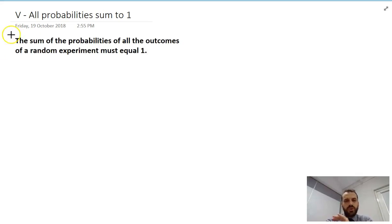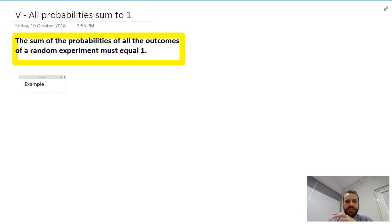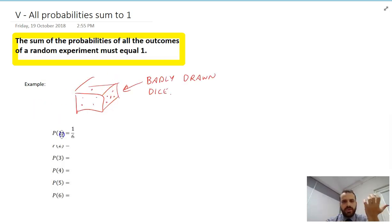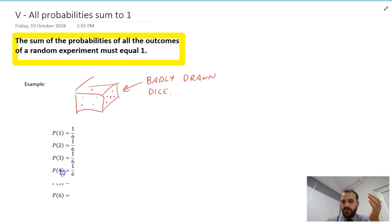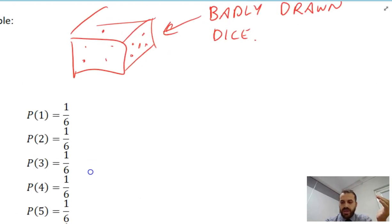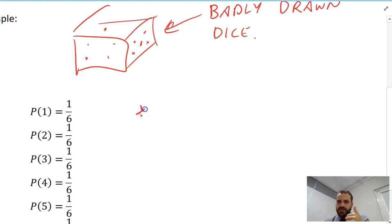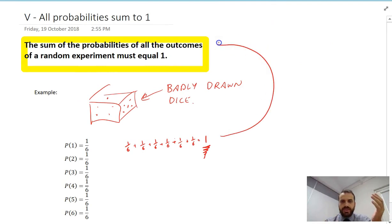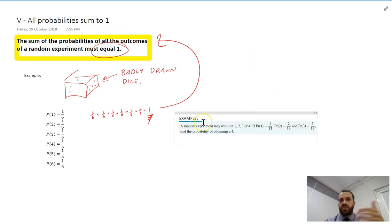Here's something you already know: all probabilities sum to one in a random experiment. For example, throw some dice. The probability that you get one is one in six, two is one in six, three is one in six, four is one in six, five is one in six, and six is one in six. If you add all of those together, you'll get one, because something has to happen. So the probability that something happens is one.